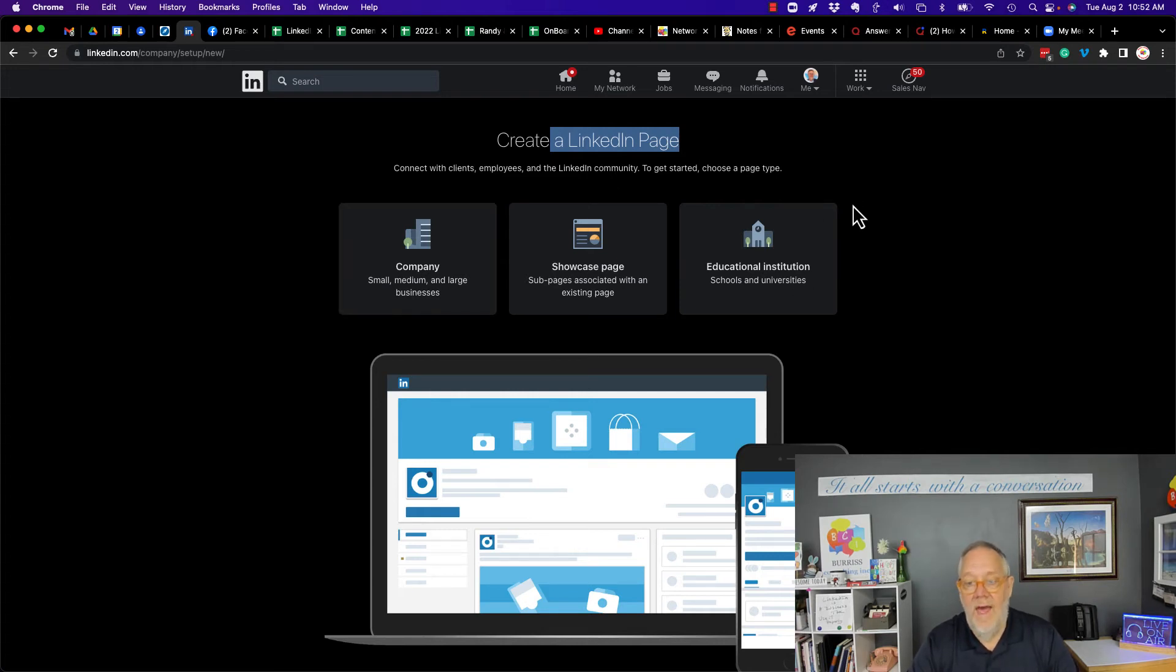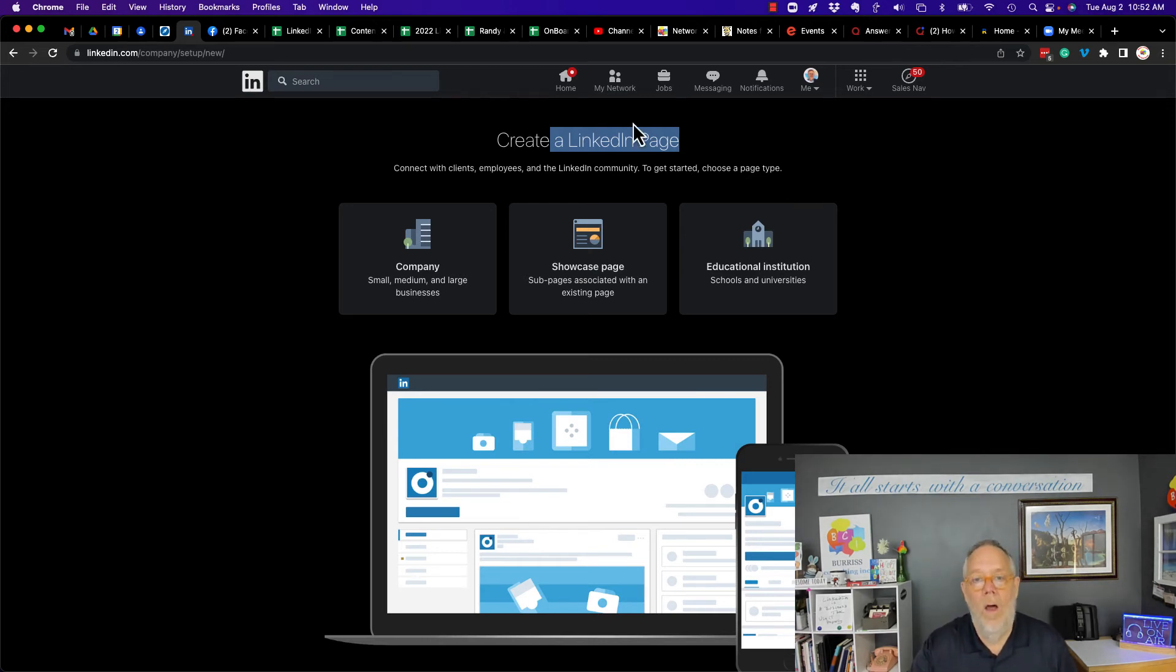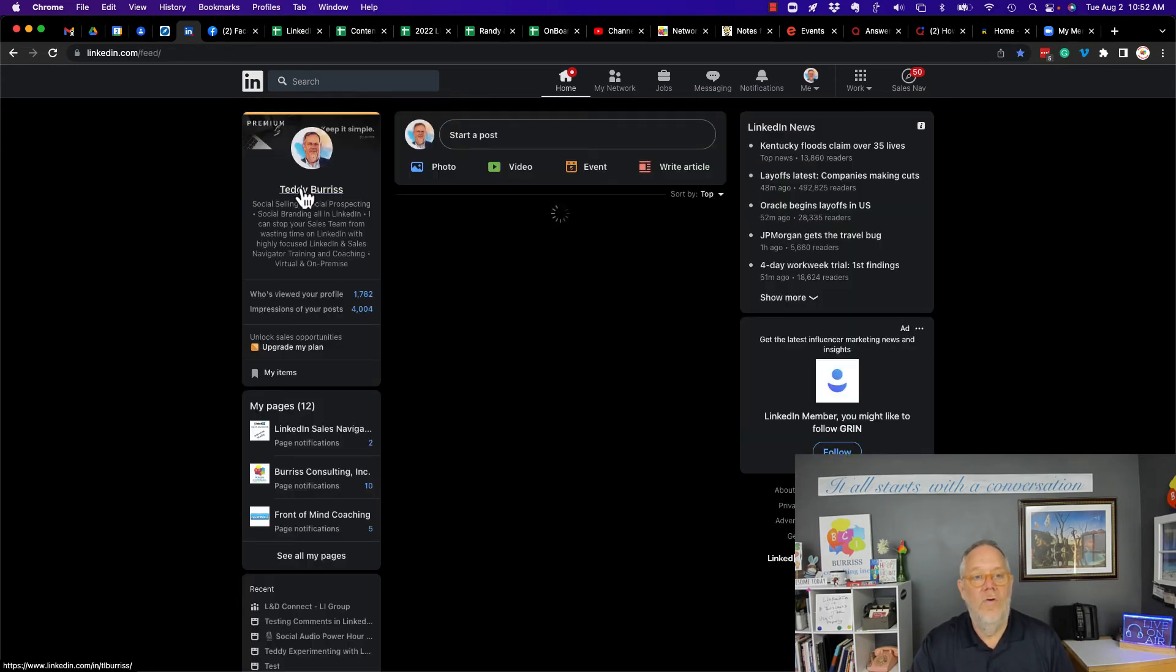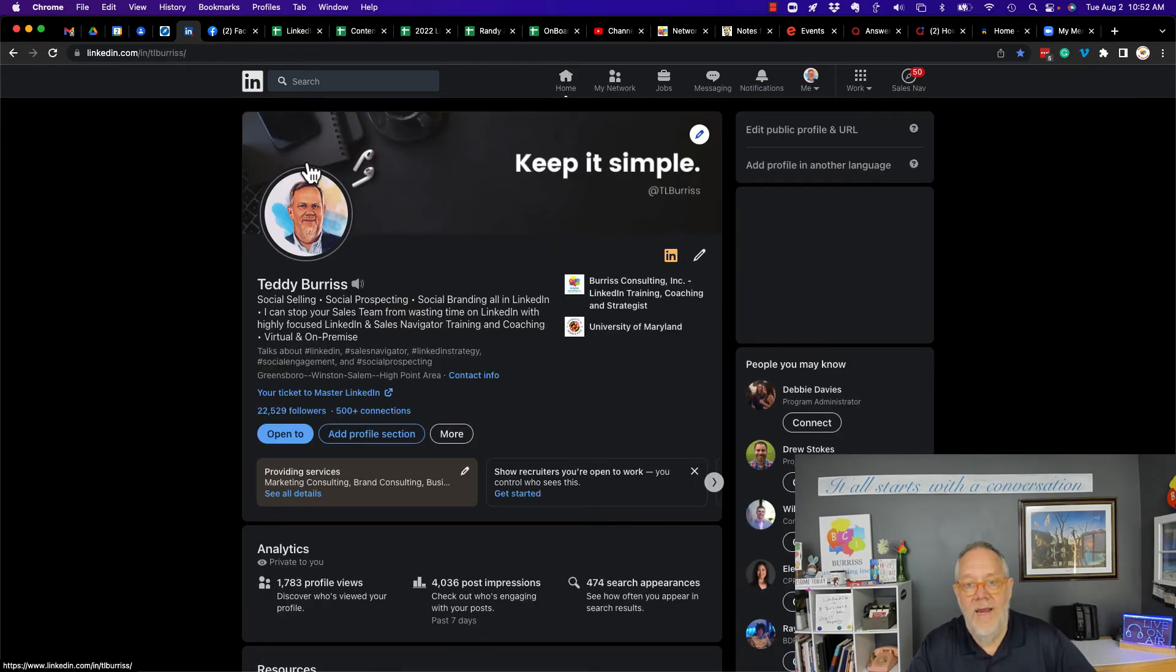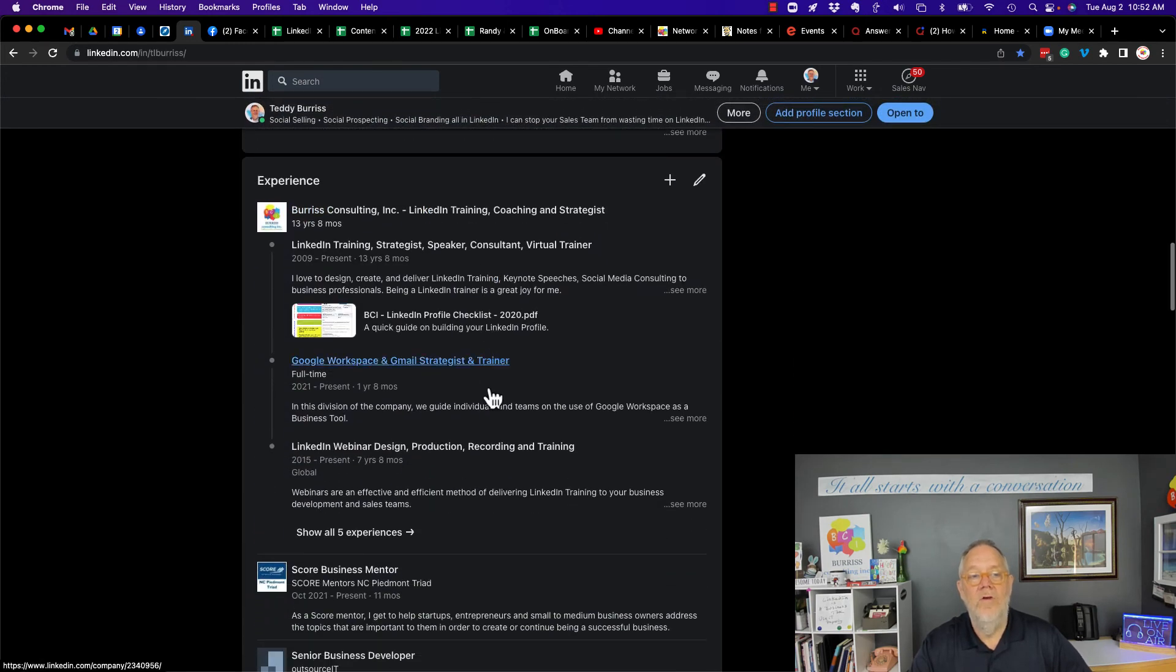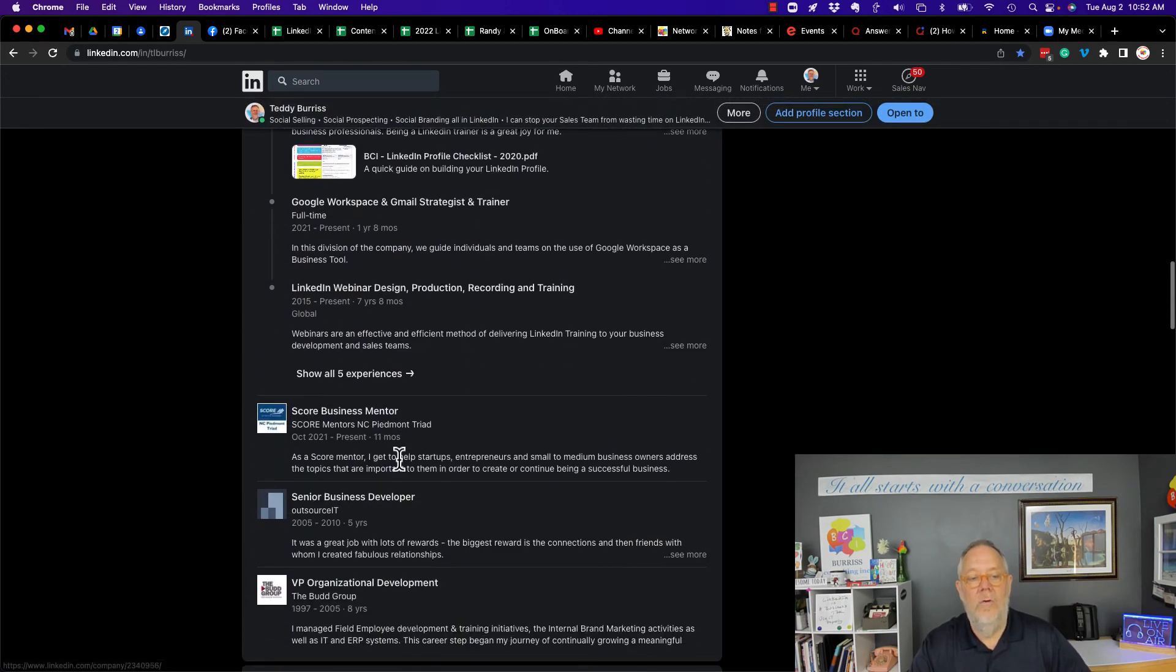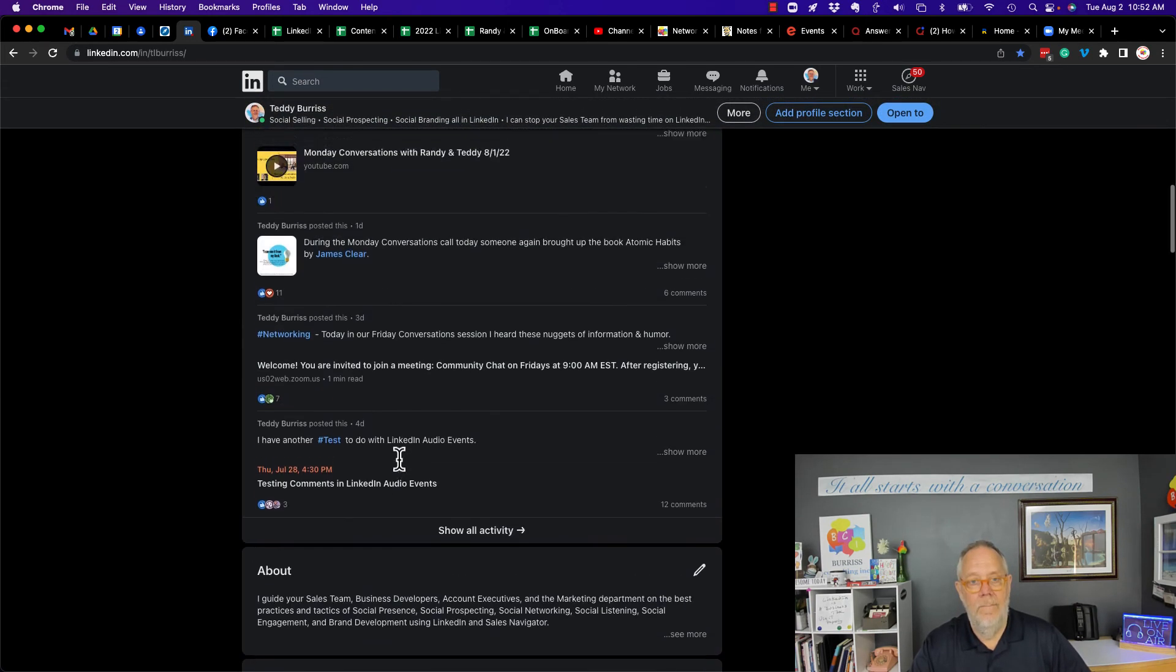And then you can manage the page. You can invite other admins, et cetera. But all along the way, you do not need to associate any of those pages, if you don't want to, with your personal LinkedIn profile.